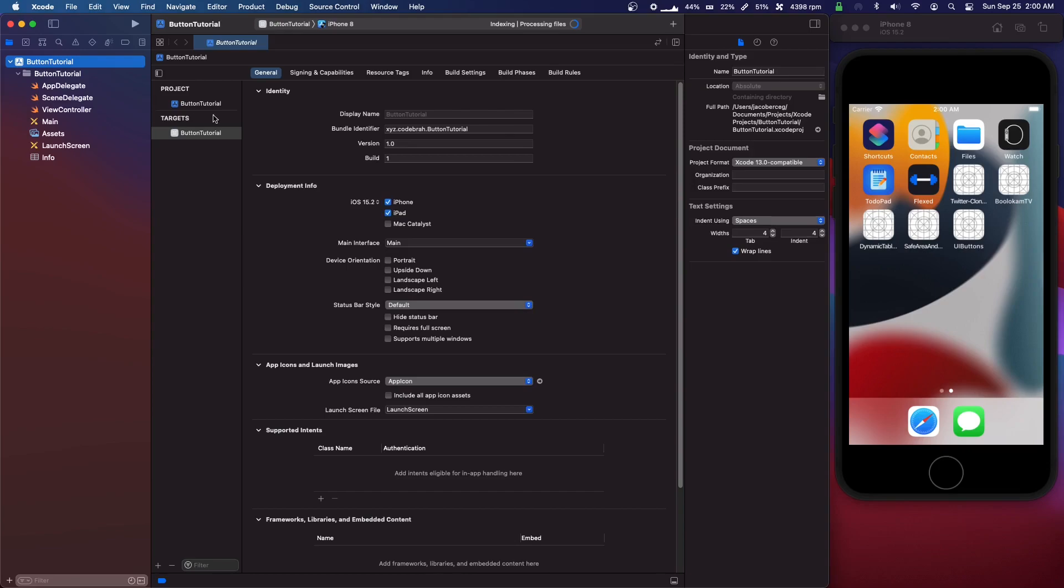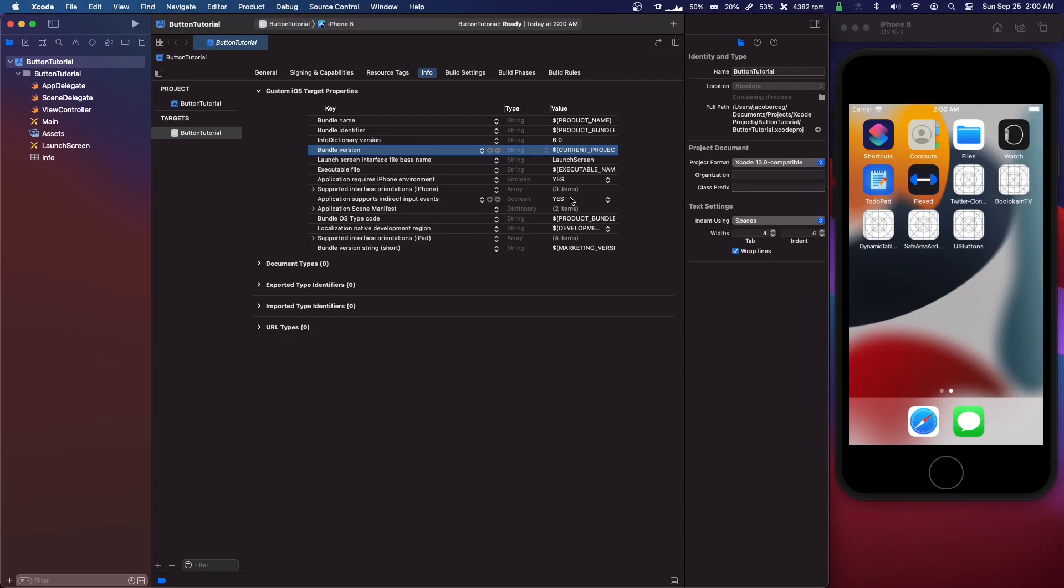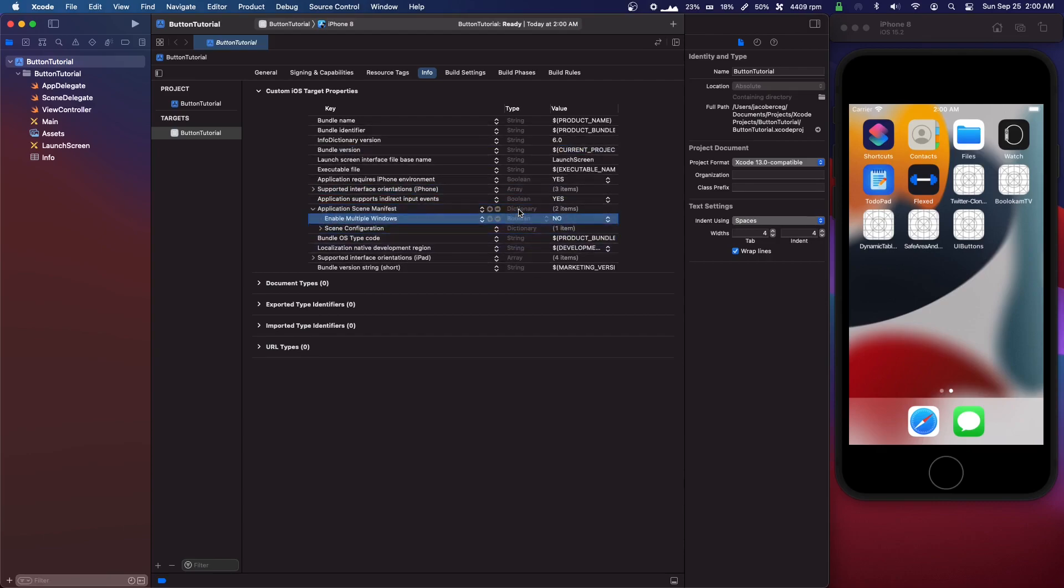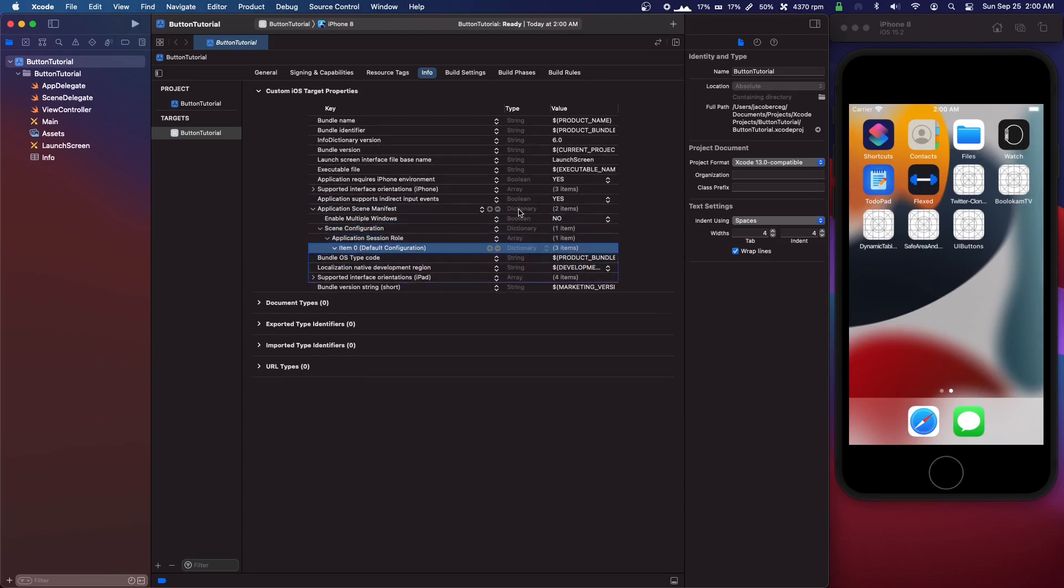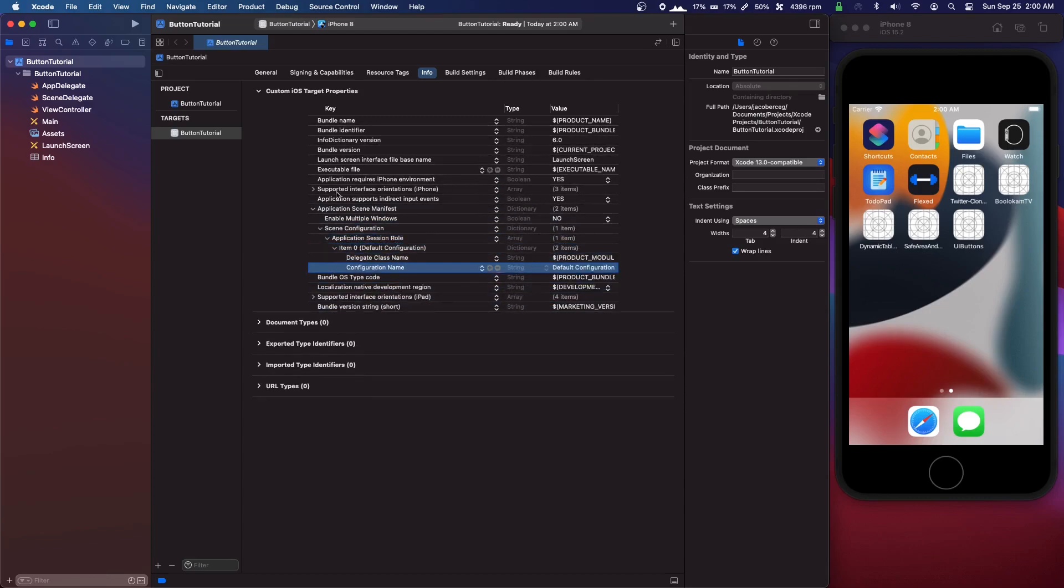We're going to go into info and delete this one, main. Then we're going to go into application scene manifest, delete, and clear it. Command shift K.